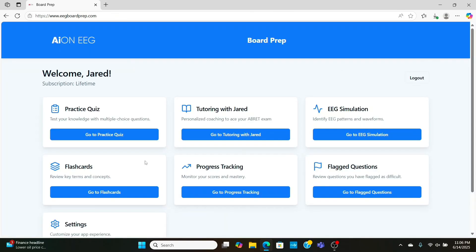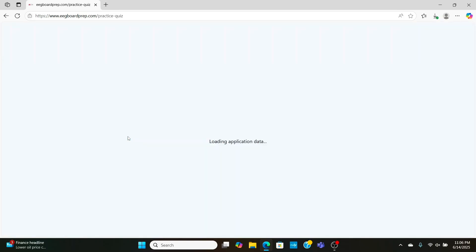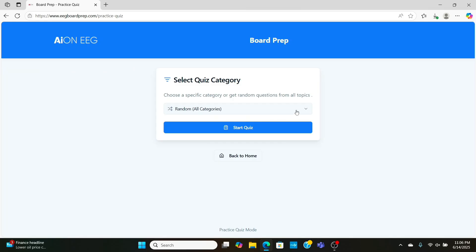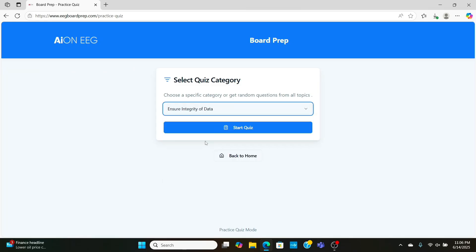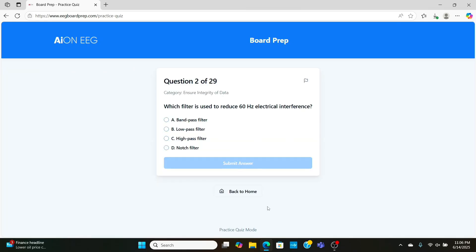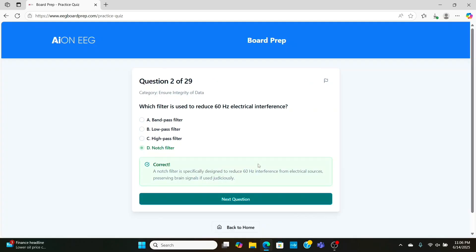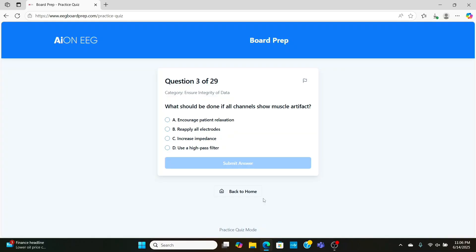Now that we've done some analysis questions, let's go on to the next section, which is ensure integrity of the data. Now, first, which filter is used to reduce 60 Hz electrical interference? Well, it's going to be the notch filter, in America, of course. But if you're in Europe, it's going to be 50 Hz electrical interference.